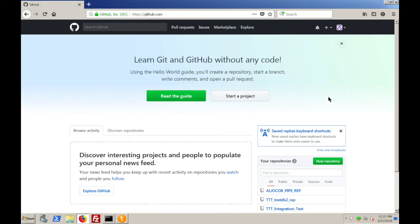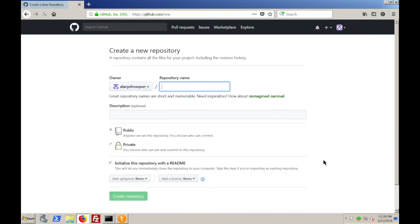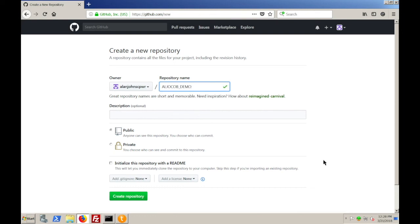So, you can go in and create an account either in GitHub or in Bitbucket. They're both free. And they both work in similar ways in terms of how you create a repository. Once you've got your account, you simply go in and say, I want a new repository. You give it a name, so we'll call it aljo cob demo rep 1. Once I've given it a name, I can simply click on create repository.